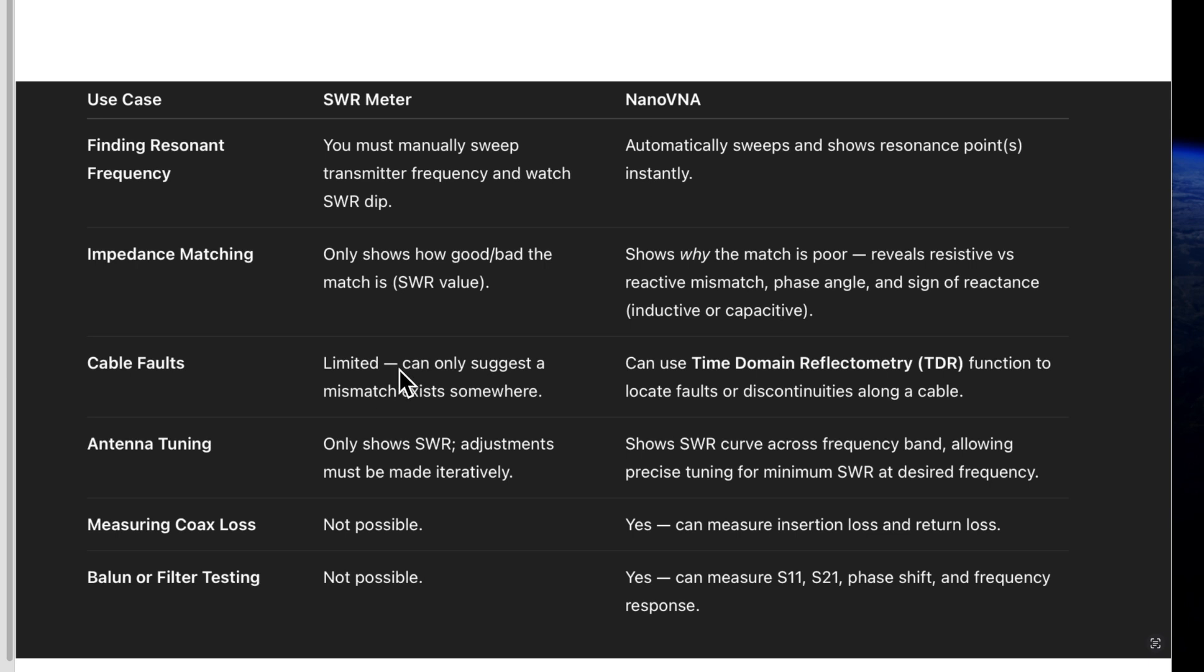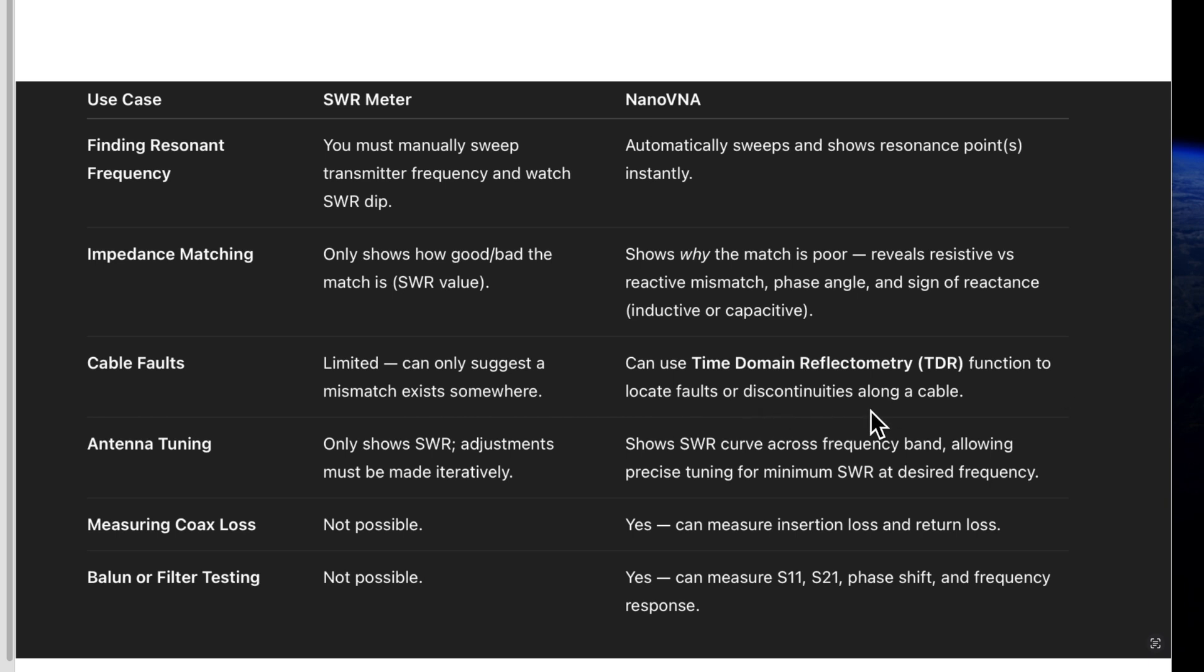Cable faults. SWR meter limited can only suggest a mismatch exists somewhere. A nano VNA can use time domain reflectometry to locate faults or discontinuities along a cable.